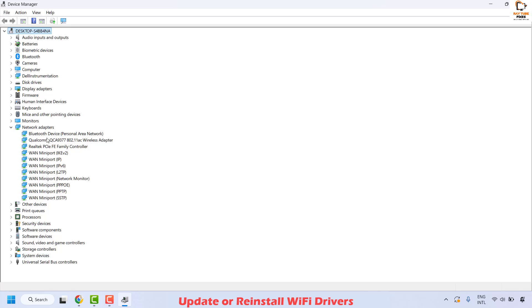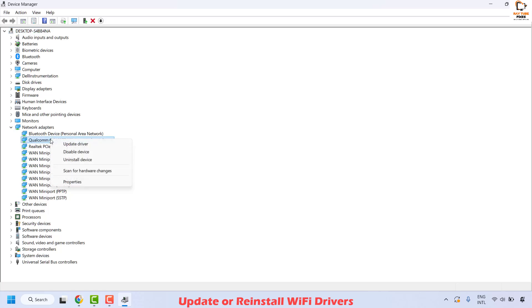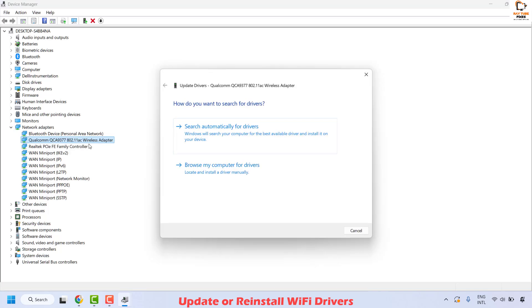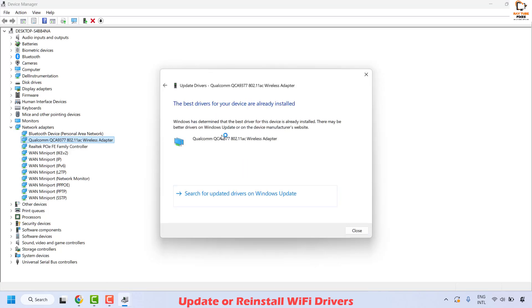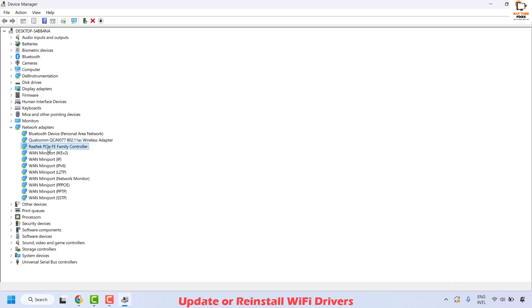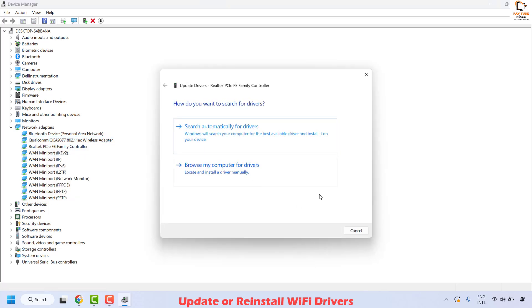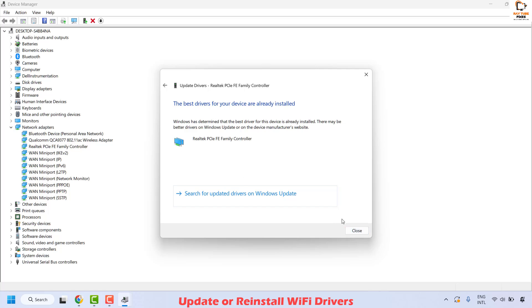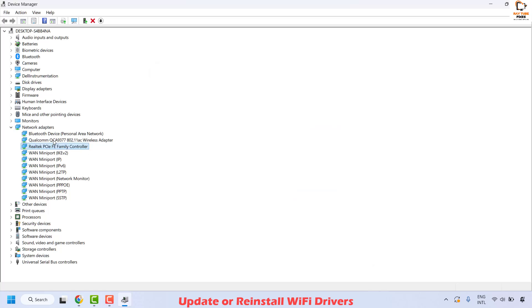Identify your default network adapter — in my case it is Qualcomm. Right-click on it and click Update Driver, then select 'Search automatically for drivers', and click Close. If there is also a Realtek adapter listed, you can update that driver as well. Once done, check if your issue has been resolved.